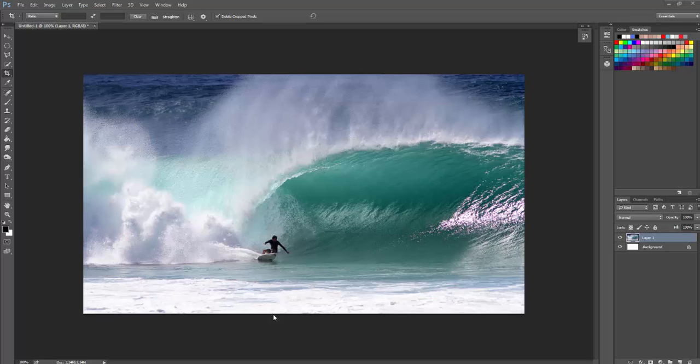So the first thing, obviously, you need to get your photo. So you pull your photo into Photoshop. You can see this is a picture of a guy surfing pipeline.